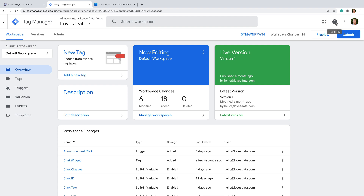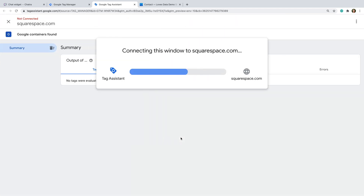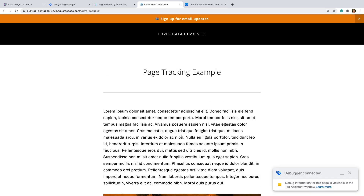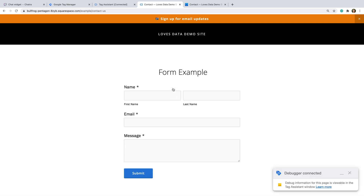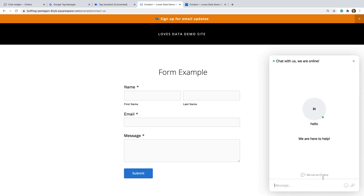Let's preview our changes. We can now see the chat widget added to our website.